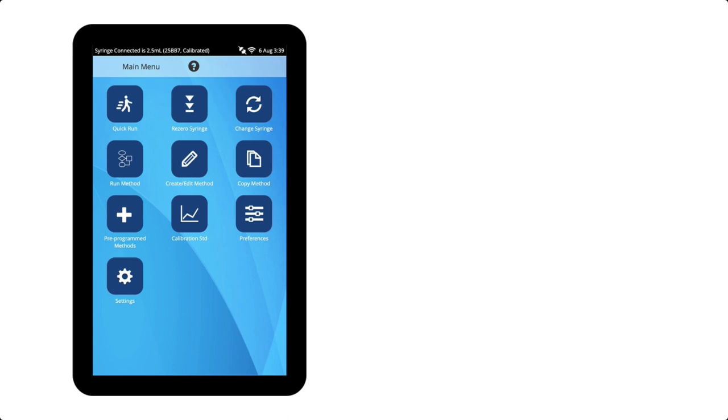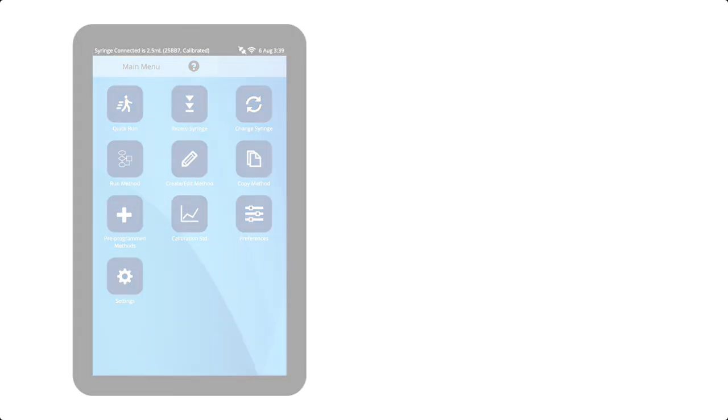I hope this short video has shown you how to create a calibrated syringe with the Digivol software. Bye for now.